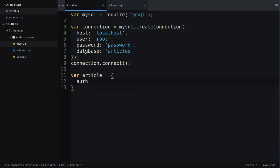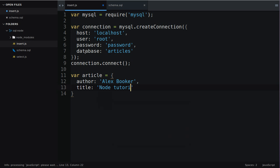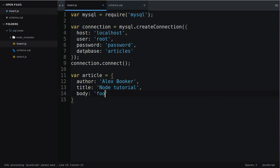For author we'll just say that I'm the author. For the title we'll say I don't know node tutorial and for the body which is kind of the meat of the article we'll just say foobar. I'm not going to type anything interesting out.